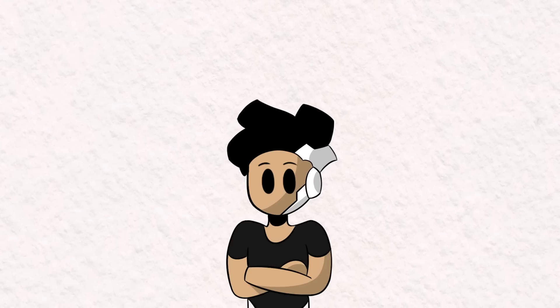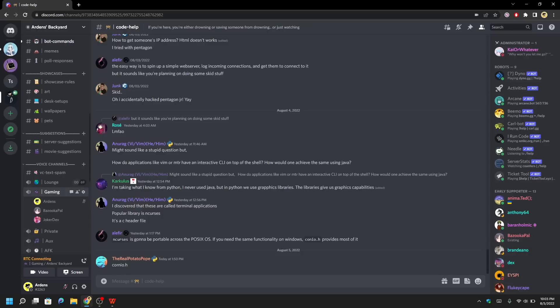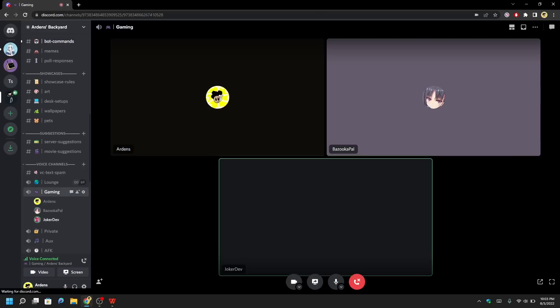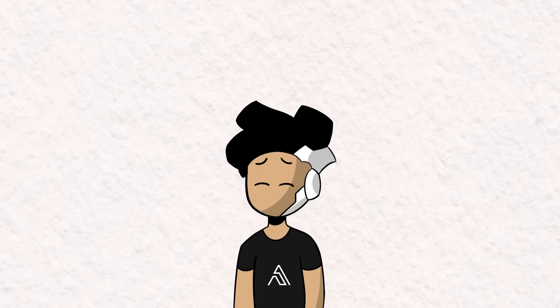And we're done. Now anyone around the world with an internet connection can see if I'm alive or not. I just need some visitors, and I know just the place. After greeting some friends, I explained the project to them and asked them to visit the website.